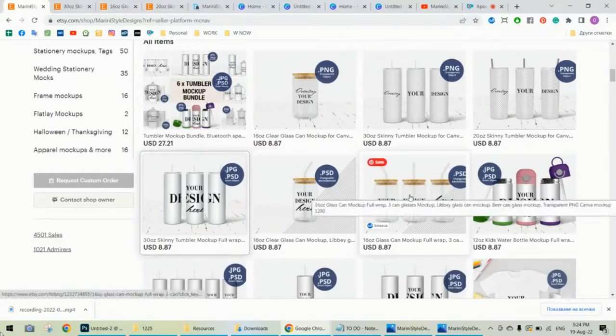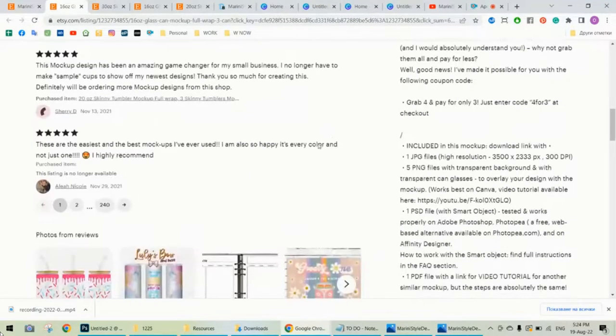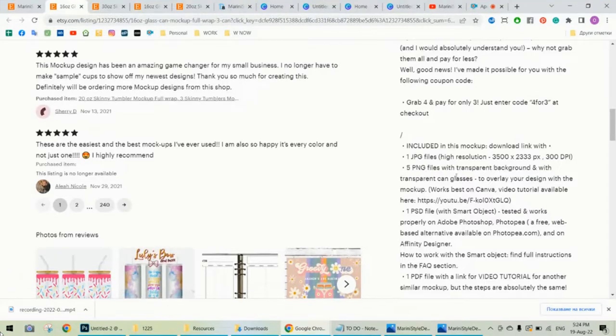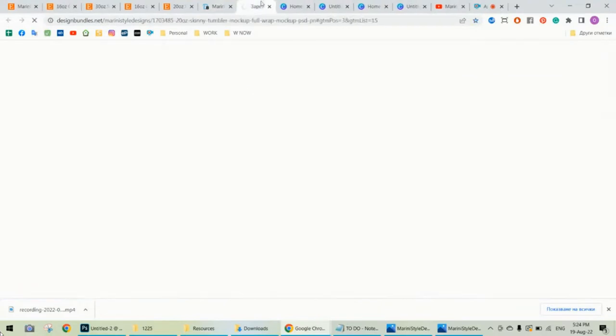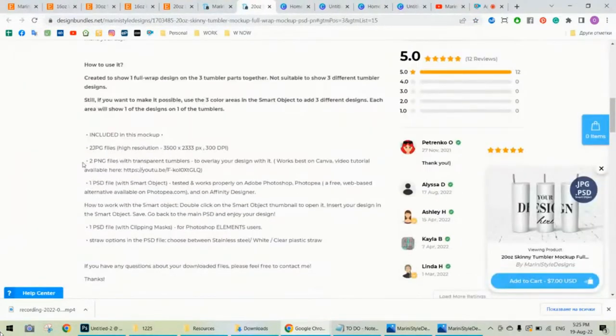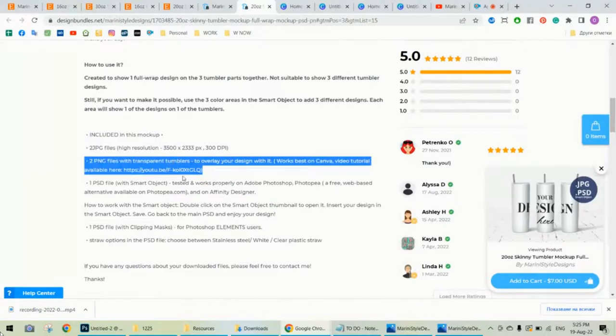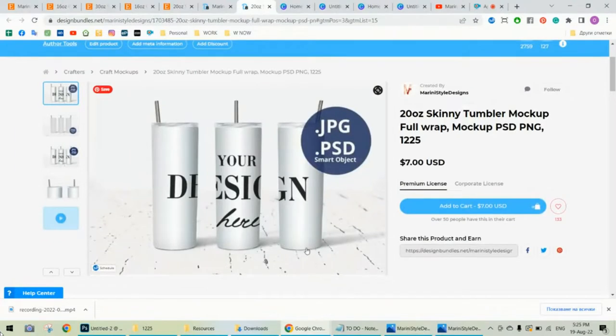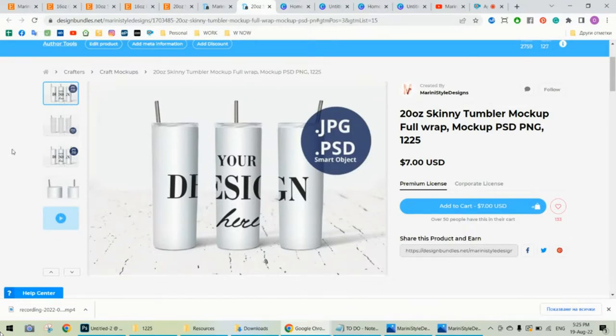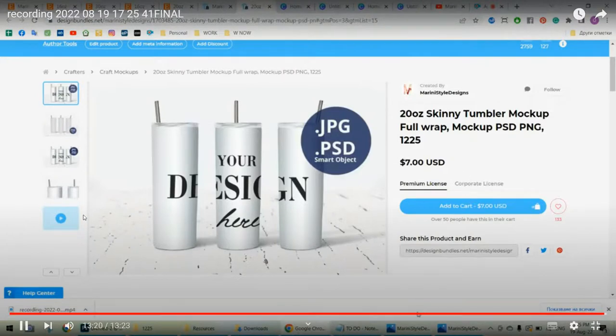How to be sure? Open the listing, go to the description and find that it includes PNG files with transparent objects or can glasses or whatever it is. So if it includes the PNG files, that means you can use this in Canva or in many other programs. Whatever you want to use to just overlay your design with the PNG file and your design will appear on the empty parts. Alright, this is it. Thank you so much for watching. Bye guys!